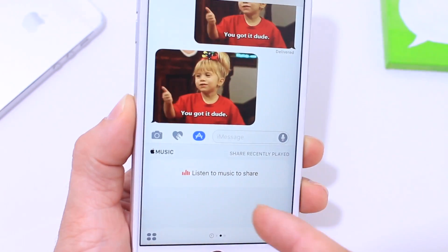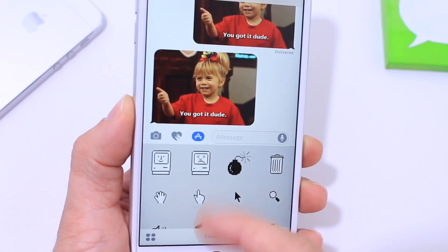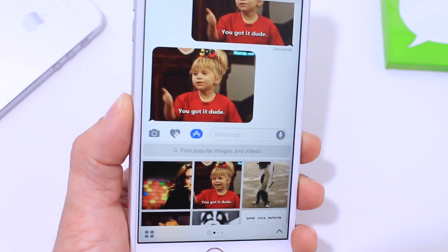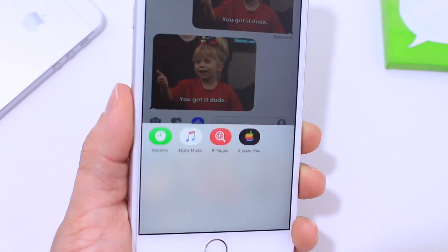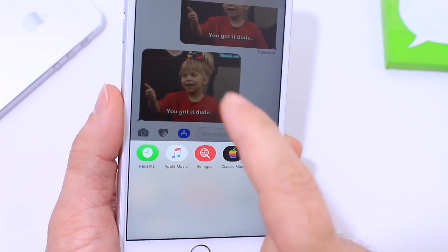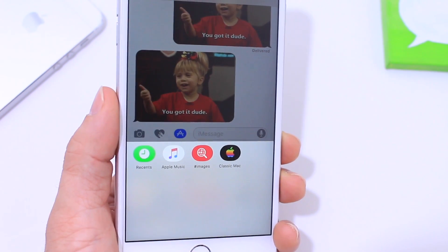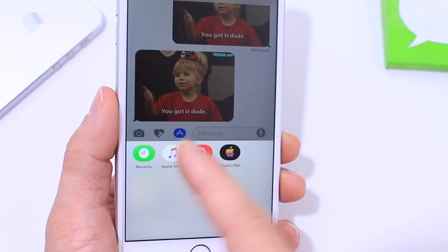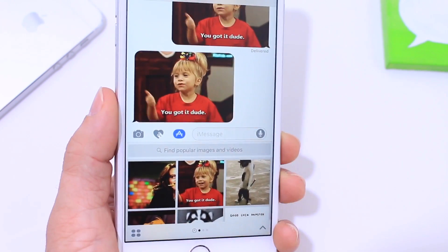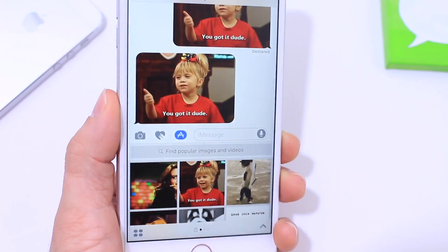Swiping one more time, you can share any recent music you were listening to. Swipe again and you have these cool old-style Mac emojis. On the bottom left corner, you have apps that you can add — developers can add extensions from their applications, so you can use the Messages app to message anyone from any other messaging service. For example, if you use WhatsApp instead of iMessage, you can add it to the list if the developer updates the app.